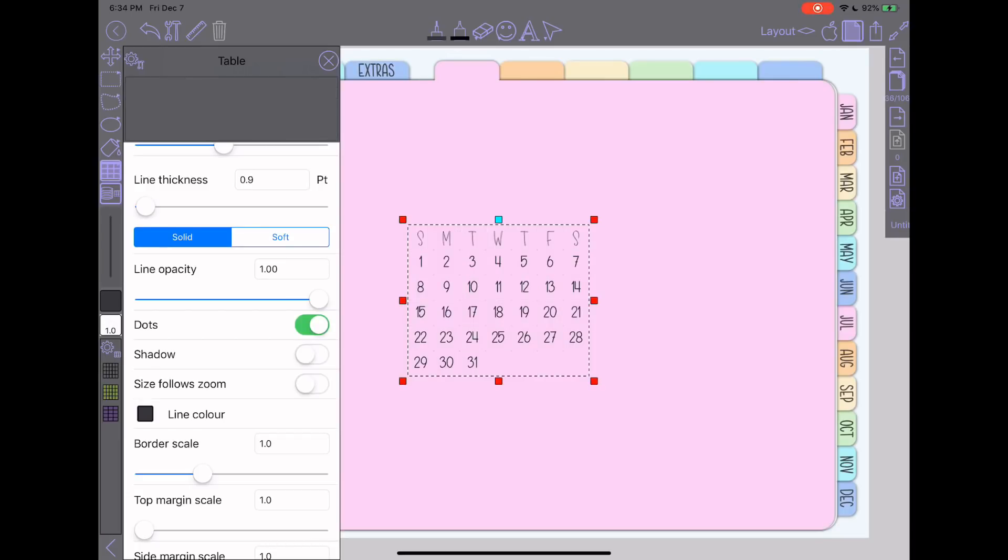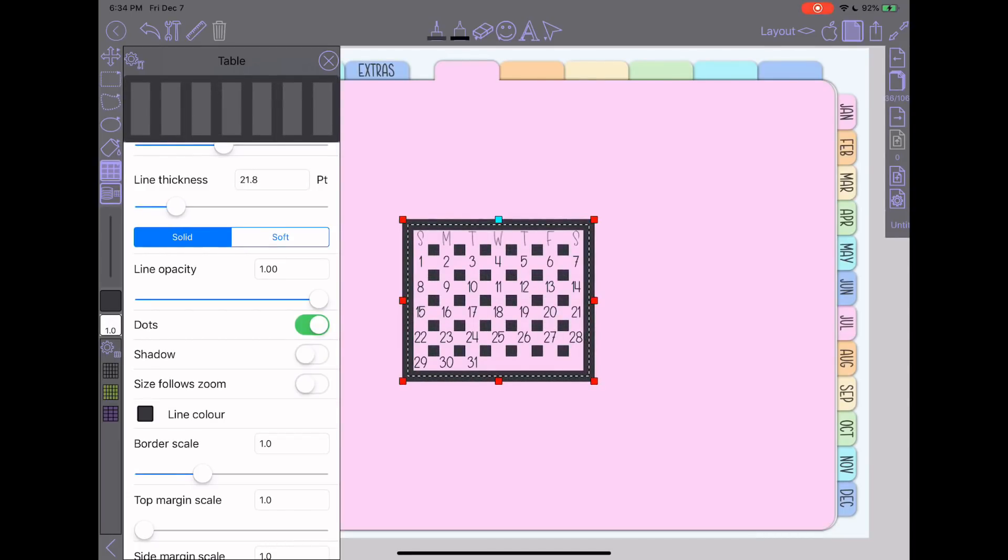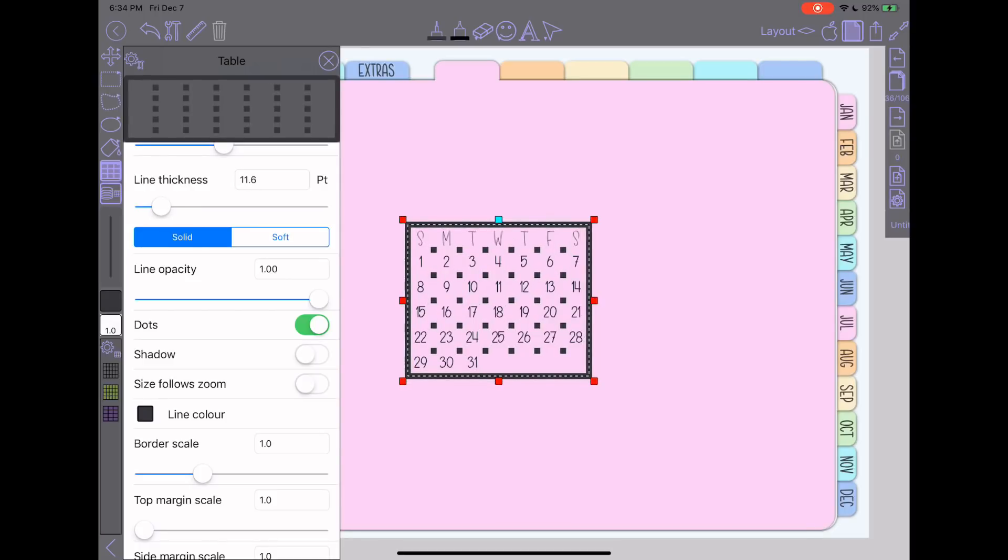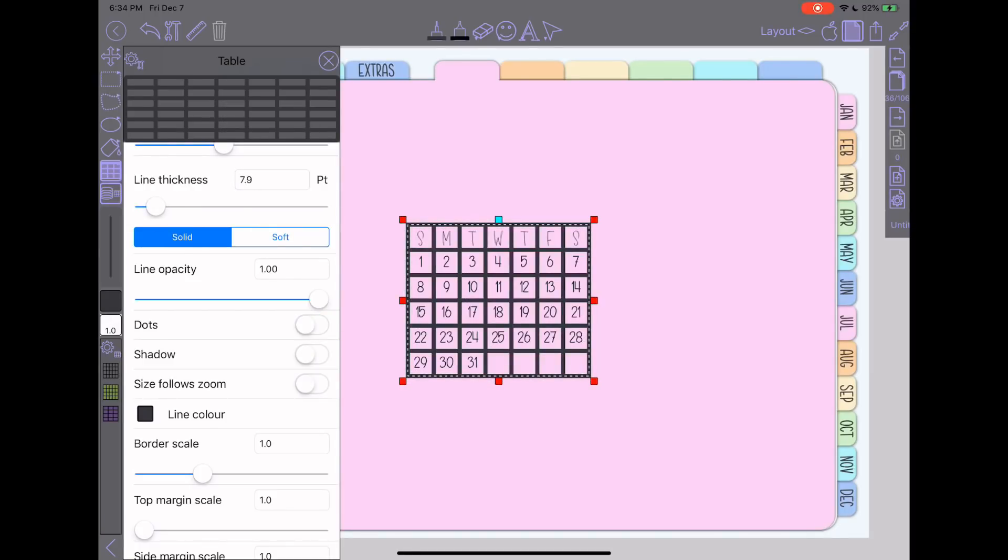If you turn on dots, maybe if I turn it up a little bit thicker, if you turn on the dots, you can see it's creating like a dot grid effect instead of having solid lines. Shadow obviously will give it that little bit of a drop shadow.